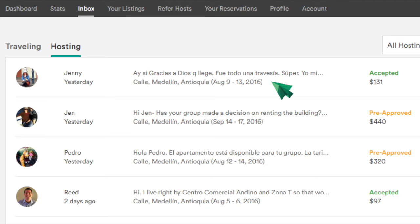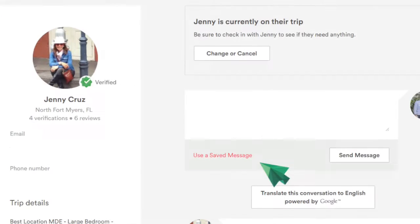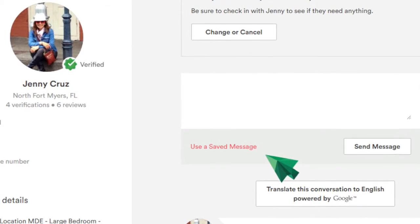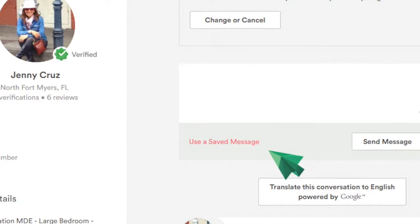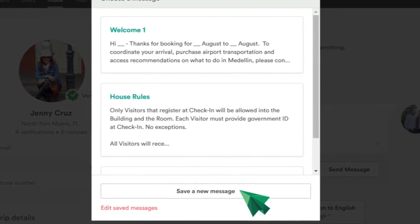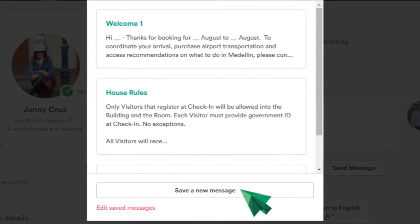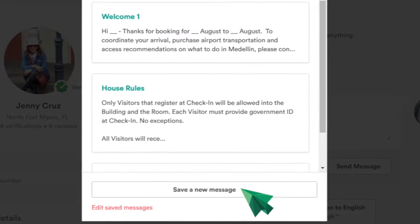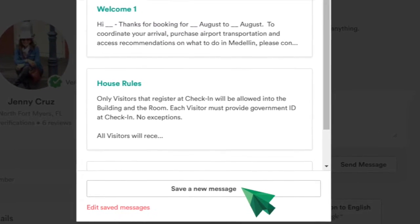To create a new message template, access your Airbnb inbox and select a user as if you are going to reply to their message. Click on use a saved message. This window will appear. At the bottom, click on save a new message.